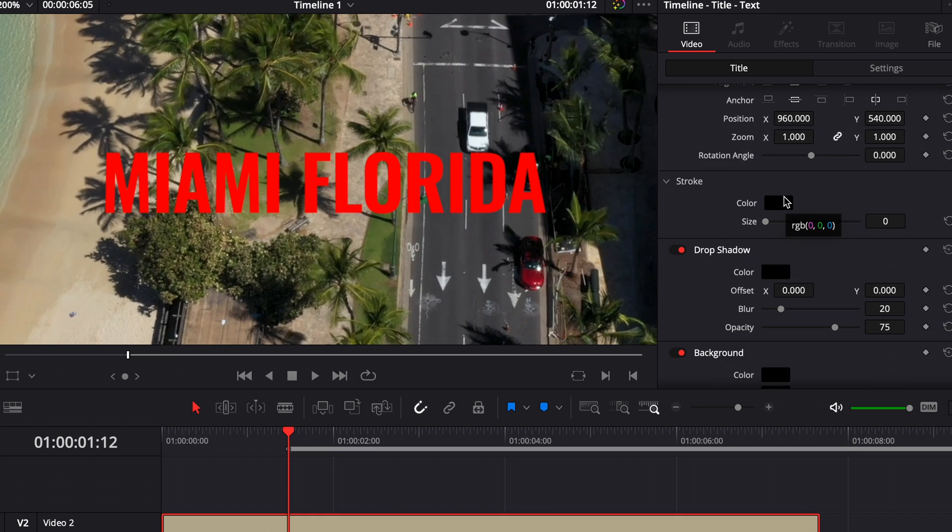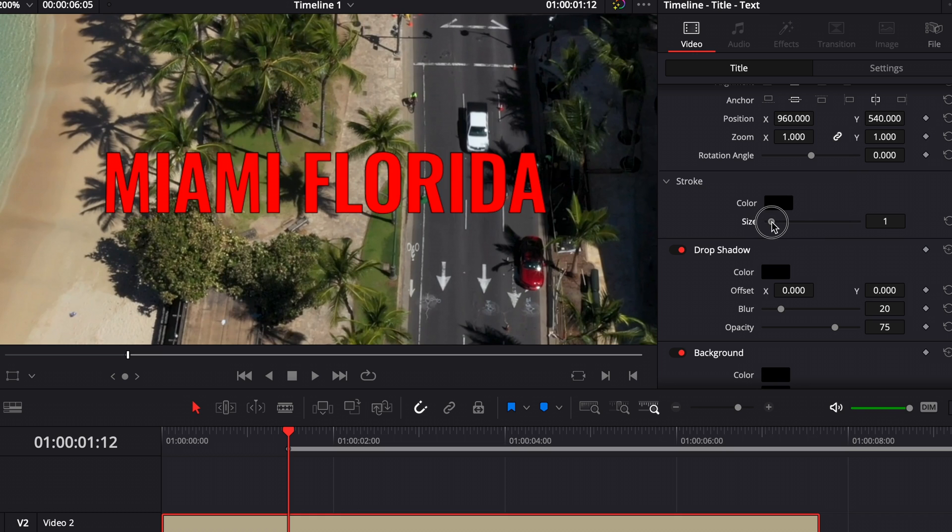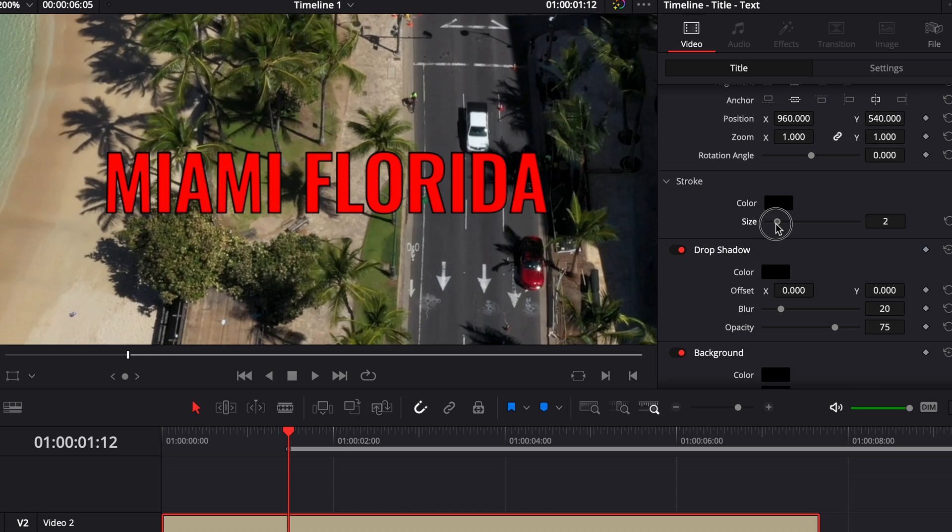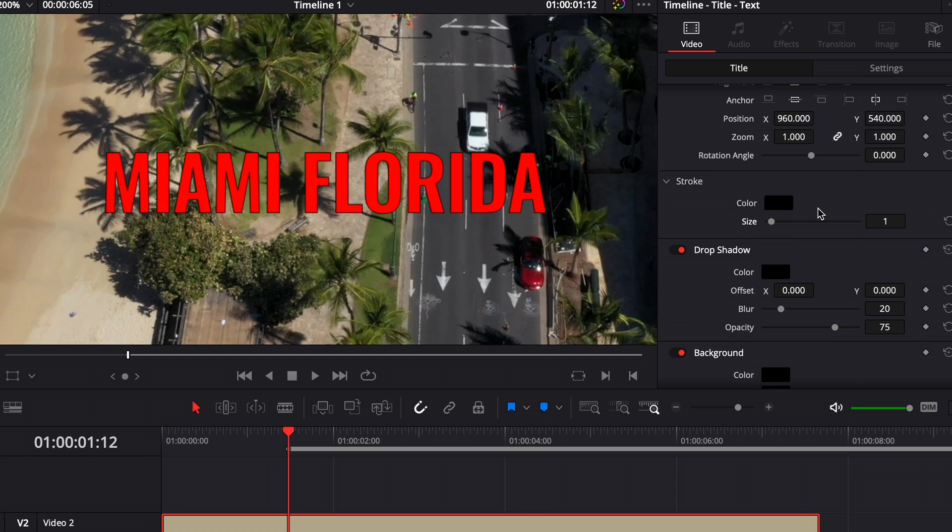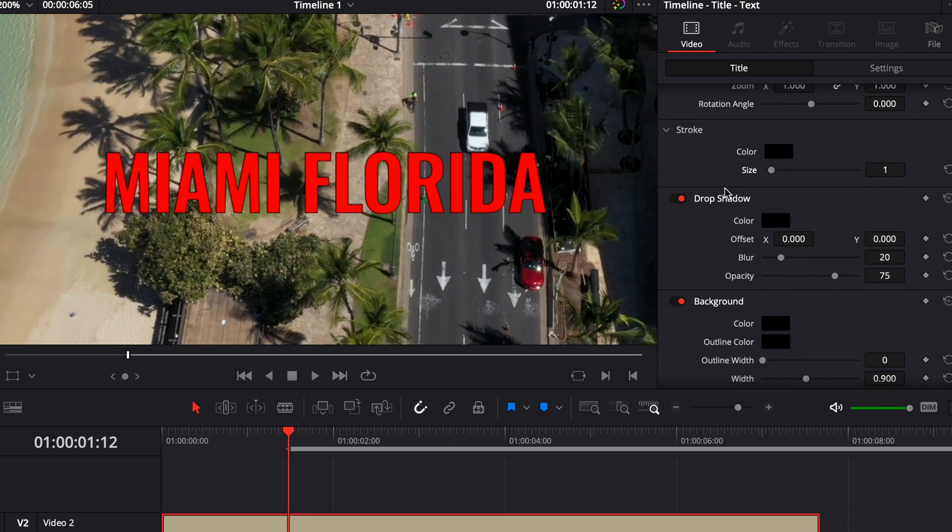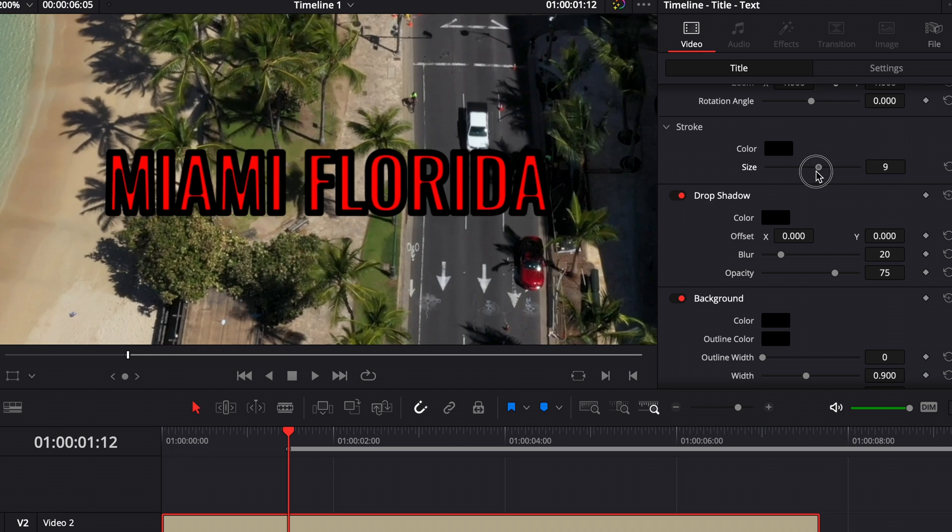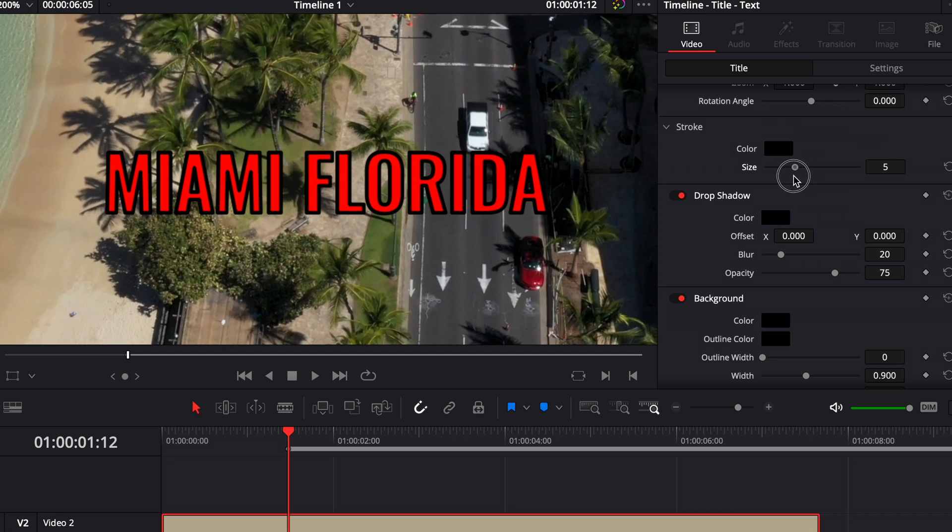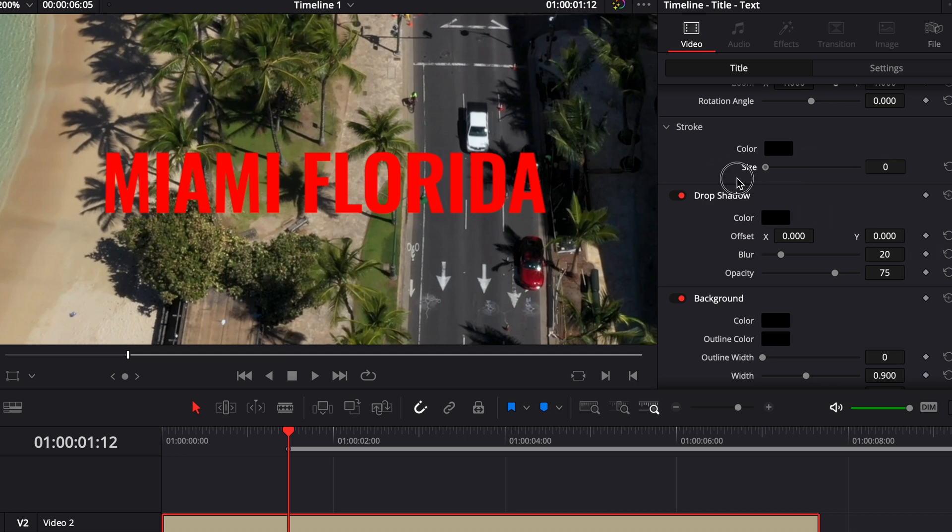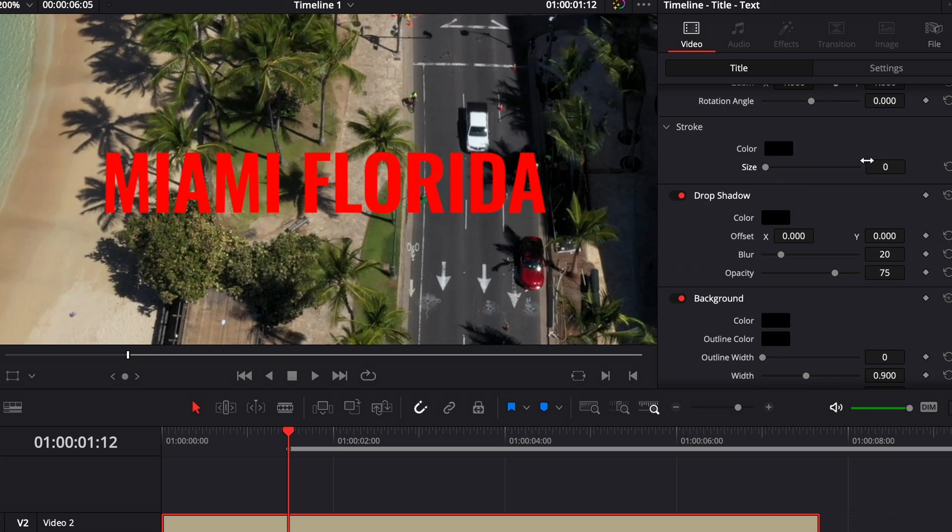A lot of times when I'm adding text over an image like this, I like to add a stroke. That's going to add a little black outline to your letters and make it easier for your audience to read the text on screen. I usually do a black outline and change the size to one, or you could change it to whatever you want. You can have a thicker outline if you'd like, but I'll keep it at one for now.